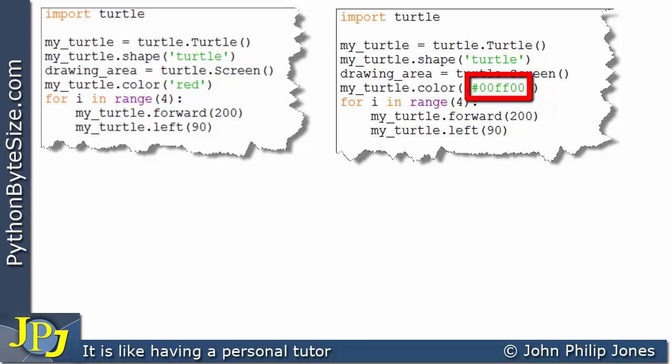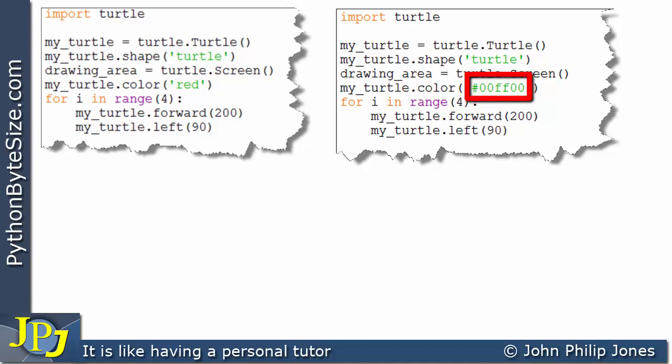But in all other ways both of these programs are identical. The difference is only in the brackets here. So let's move this program to one side and see what happens when this one executes.